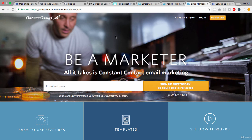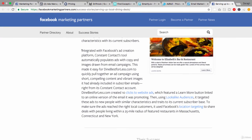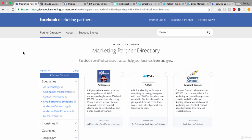Finally, we have Constant Contact. You may have heard of them before — they're really known for email marketing, but they're a Facebook marketing partner as well. From an interesting case study, because they were integrated with the platform, Constant Contact automatically populates ads with copy and images drawn from email. So that really allows you to use previous email campaigns to populate ads, and you'd know which emails and headlines delivered the best. Now that you know what Facebook marketing partners are, you can come into the Facebook marketing partner directory and look at all these individually if you wanted to use them as part of your Facebook advertising solutions.